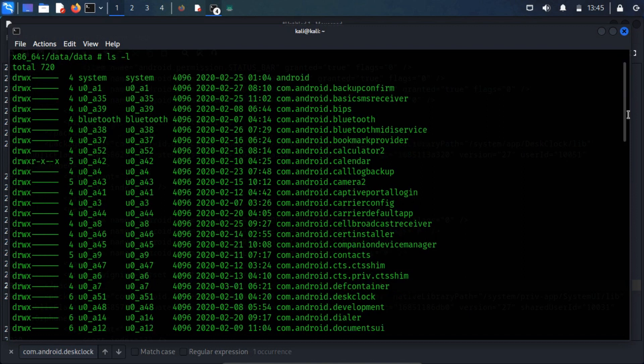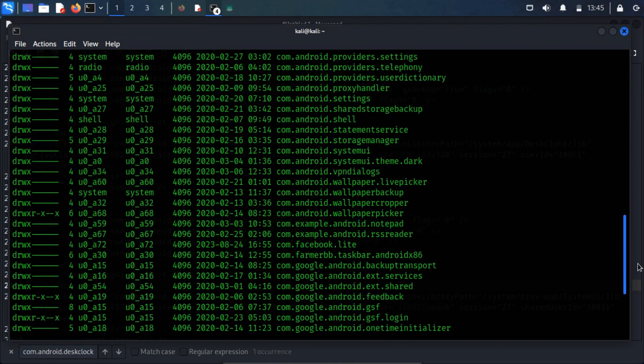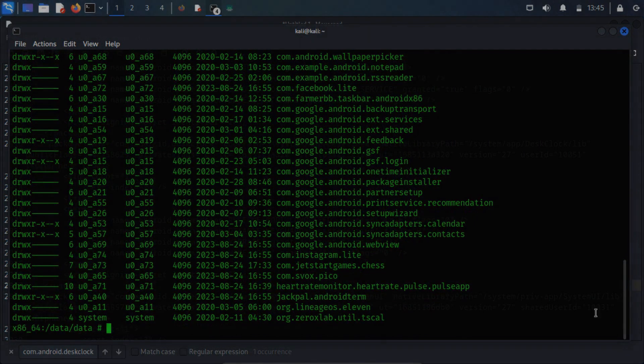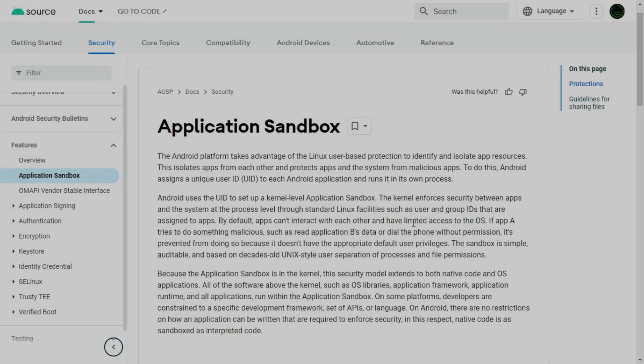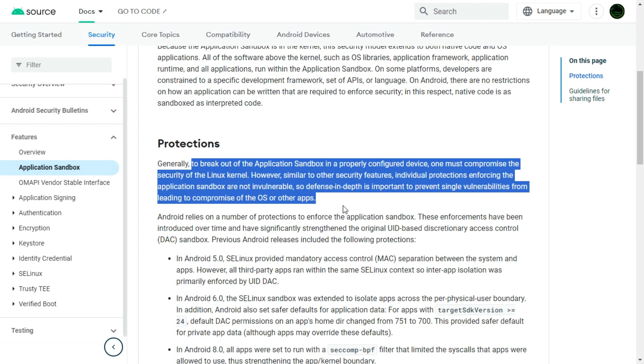Can we break out of this protective sandbox? Well, according to Google, even though the app sandbox is strong, it's not completely unbeatable. If someone really wants to break out of it on a properly set-up device, they'd need to compromise the security of the Linux kernel, which is a big deal.